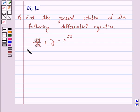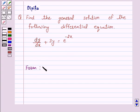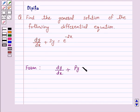The given differential equation is a first order linear differential equation because it is of the form dy/dx plus Py is equal to Q, where P and Q are constants or functions of x only.